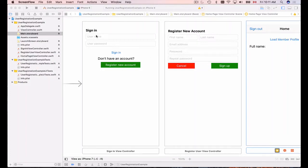In our previous video we worked with the sign-in page and added Swift code that reads values of username and password, then sends HTTP requests to our web service endpoint. That web service endpoint performs user authentication, generates a user ID and access token, and returns it back to the mobile application.